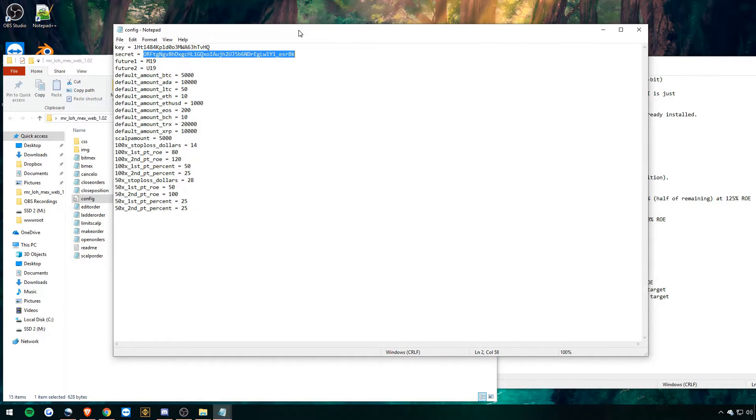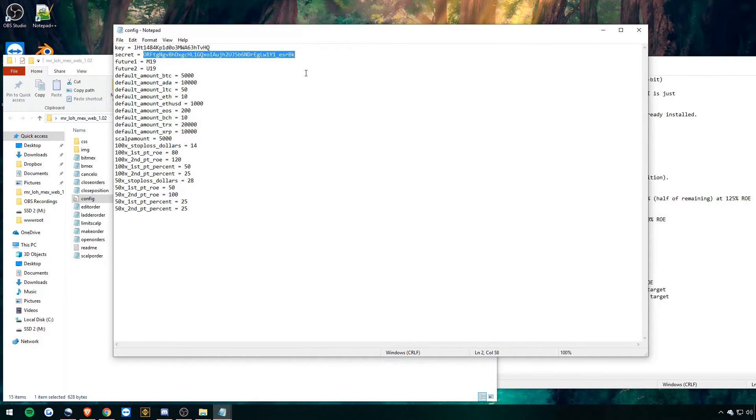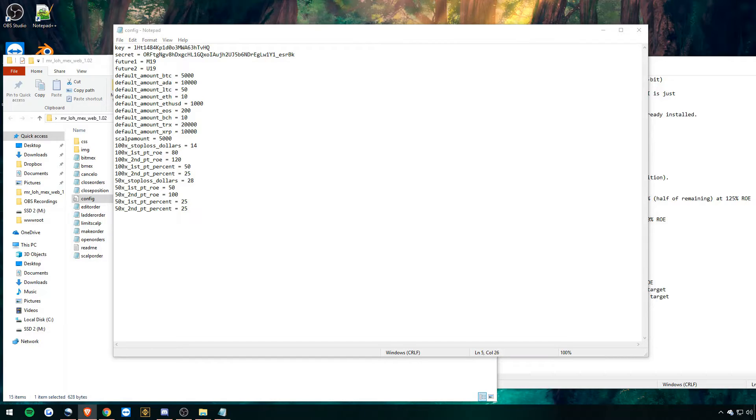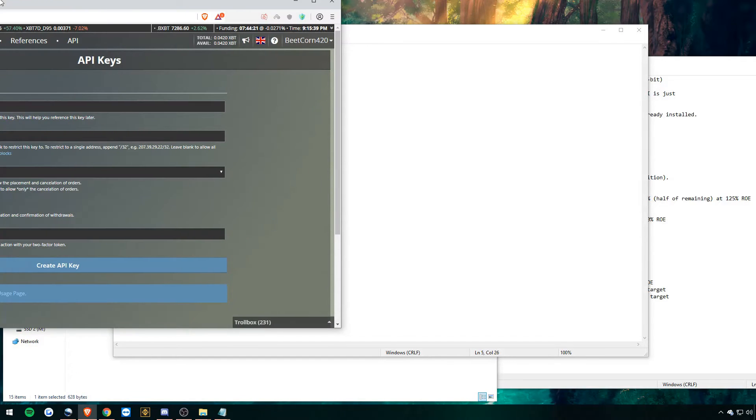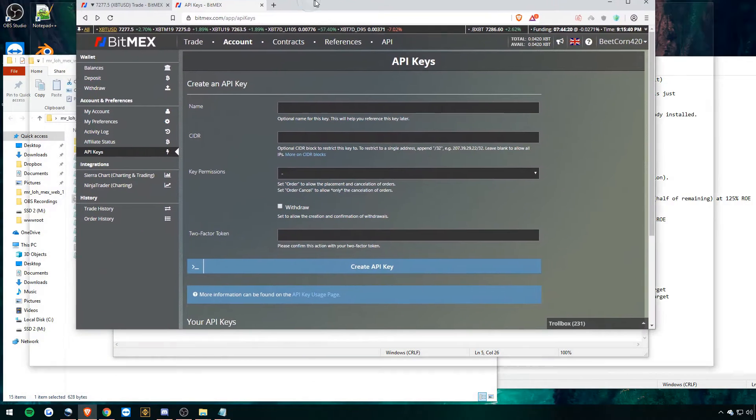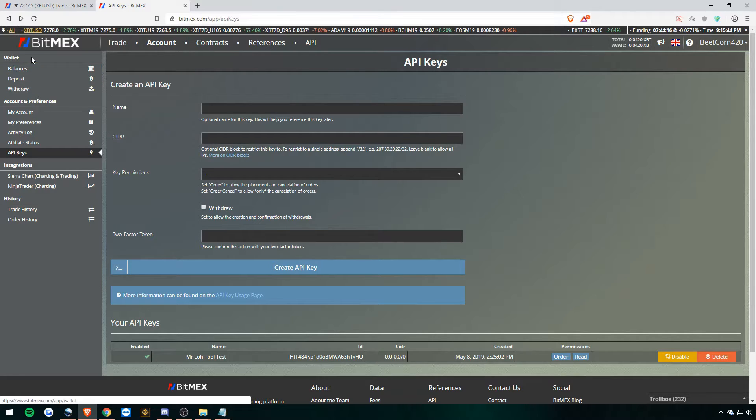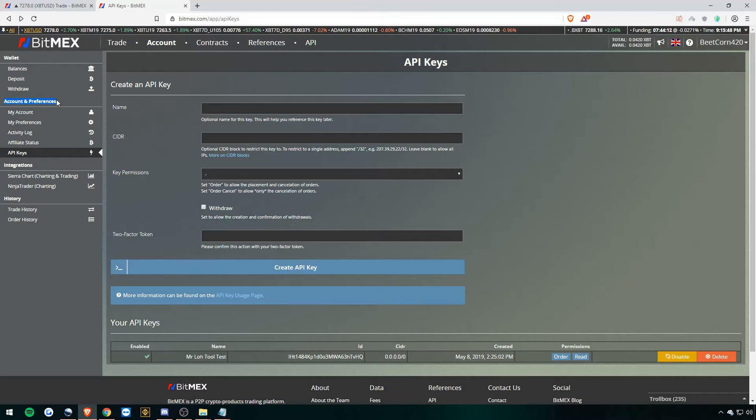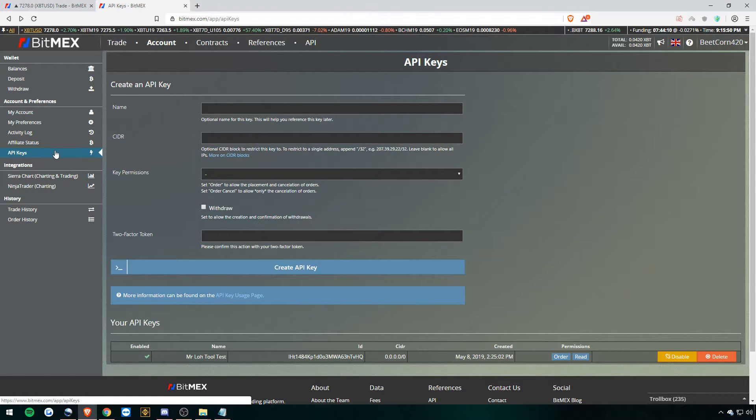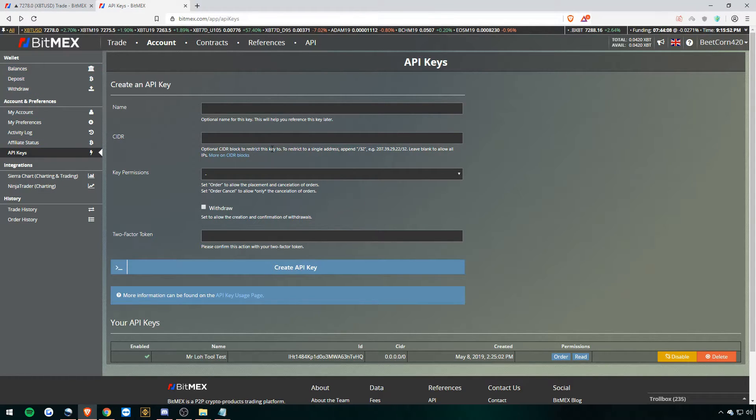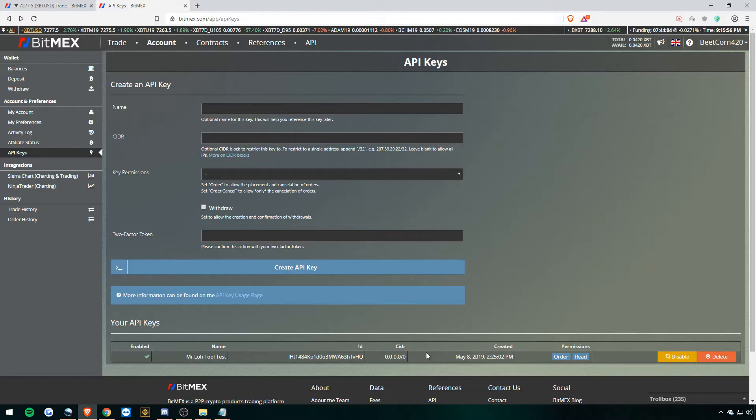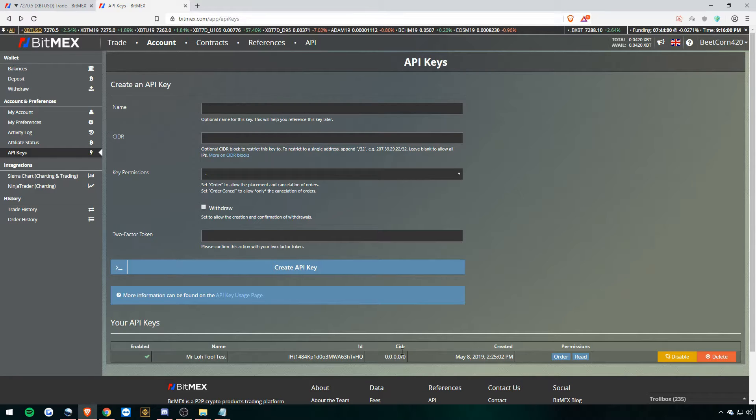If you don't know how to get your API keys or create an API key, I'll quickly drag over BitMEX here. You want to go to account at the top right and then look down. And then under account and preferences you want to hit API keys. And then create an API key. As you can see here, my API key is here, the one I have in the config file. And don't worry, I will be deleting it after I make this video.